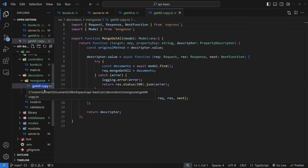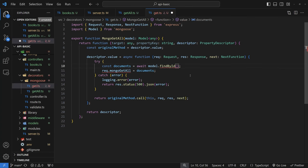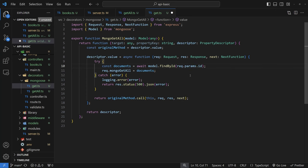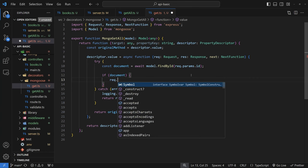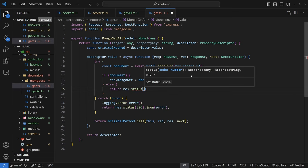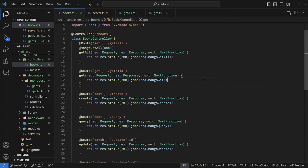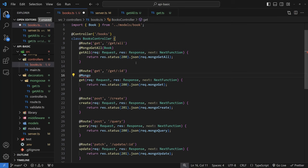Now we're going to copy the get all decorator and create the get decorator. Instead of model.find(), we do `model.findById(request.params.id)`. Then change the variable to a single document and check if it exists — if it does, set `request.mongoGet = document`; if not, return a 404 response with JSON saying not found. Add the @mongoGet decorator to the get route in the controller, passing in the Book model.